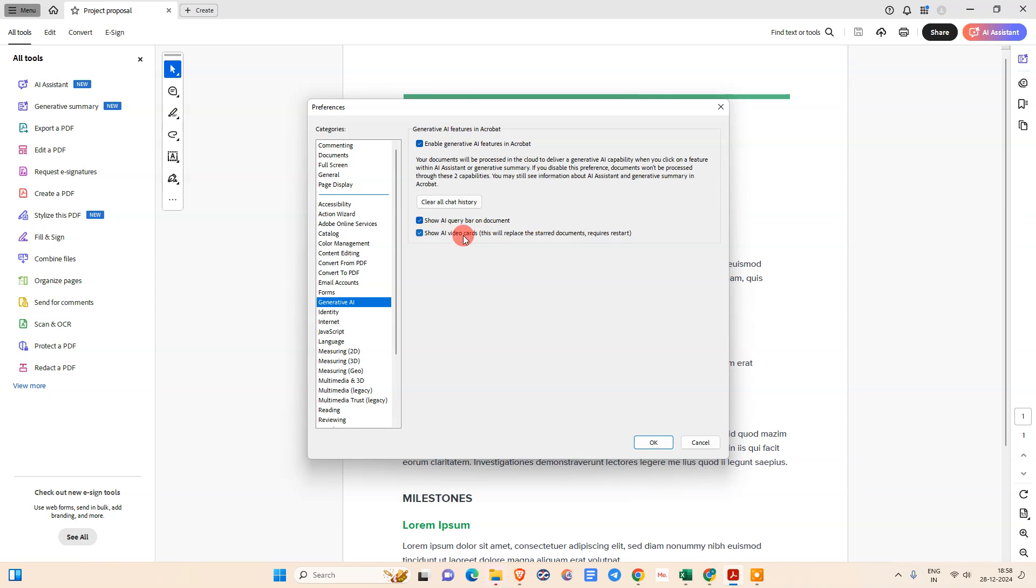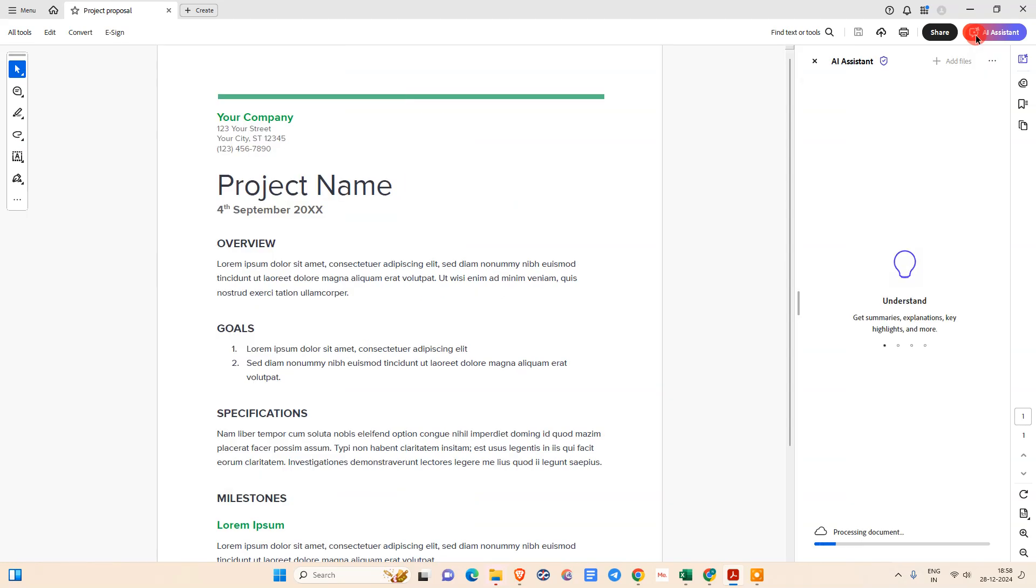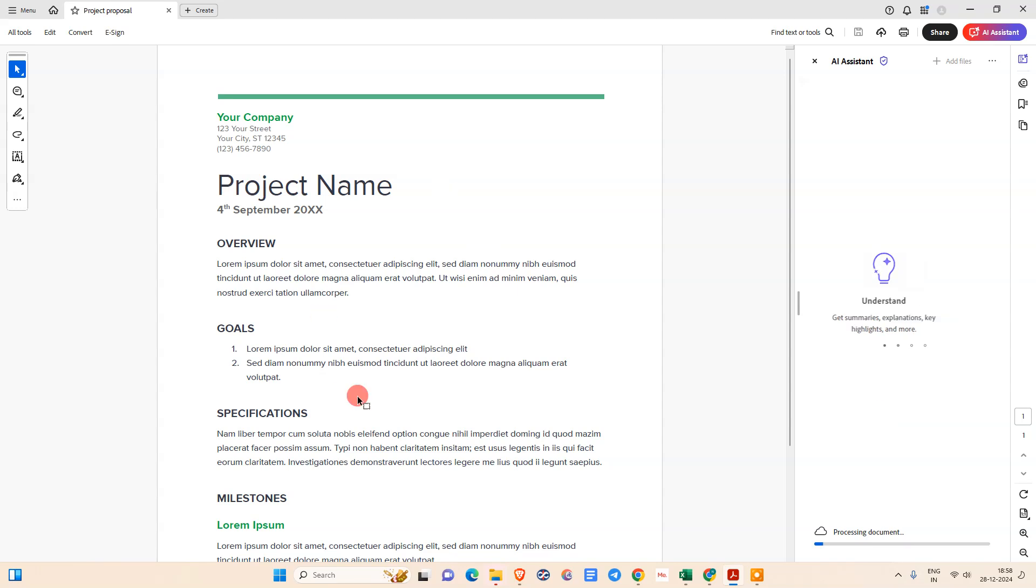You can simply open your PDF file and just click on this AI assistance. It will start summarizing and processing your PDF file. It will take a few seconds.